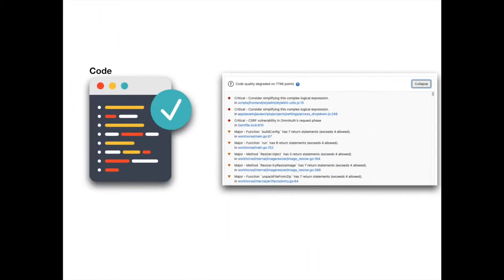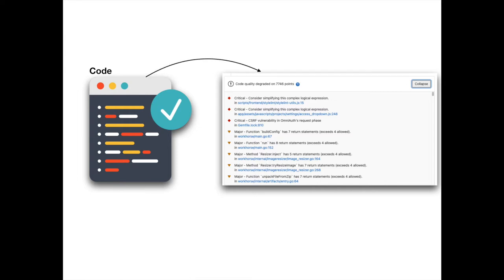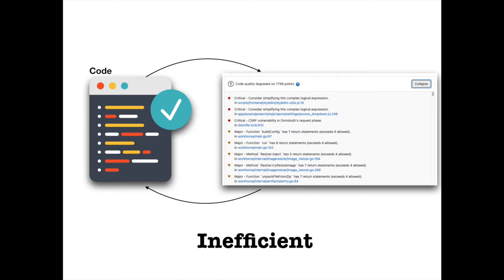In the past, when authoring or reviewing a merge request, if you wanted to know the impact of your code changes in the quality of the project, you needed two windows open: one on the code diff of the merge request and one in the main merge request page to see code quality changes. This back and forth is inefficient.